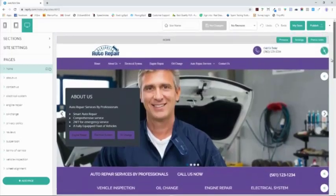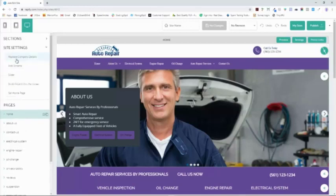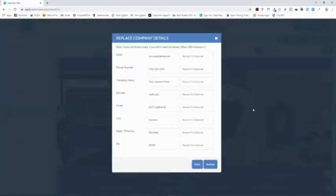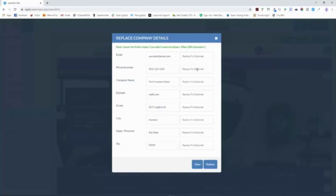It's just a matter of doing some customizing and tweaks, and we're going to do that quickly right here. Remember I said this takes care of 90% of what you need to do? I'm going to take care of another 5%. Go over to Site Settings and click Replace Company Details. You don't have to change it here and change it there and go page to page. You can fill out this form and it will make the changes throughout the entire website. We are going to change that phone number to area code 123-456-7890.